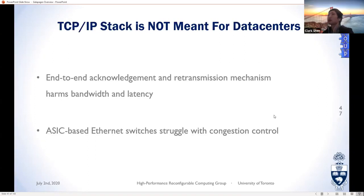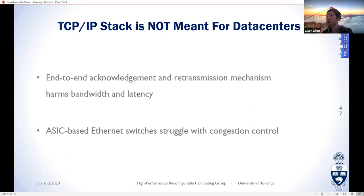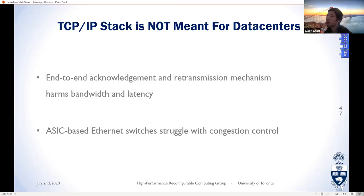Conventional TCP/IP is far from ideal in this context. We observe two major reasons TCP/IP is inefficient in data centers. First, the end-to-end acknowledgement and retransmission mechanism harms bandwidth and latency. Second, data center administrators want to do congestion control and dynamic bandwidth allocation to satisfy constantly changing user needs. The best place to perform these operations is within network switches, but the switches used in data centers today work fundamentally the same way they did 20 years ago.